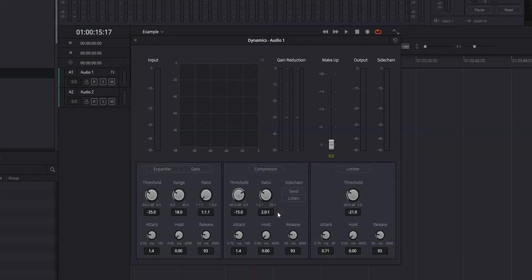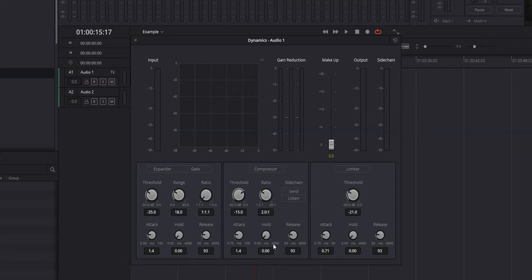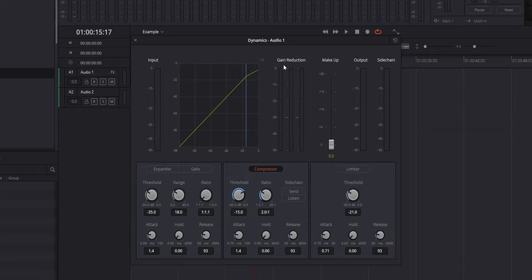Right now we're at a ratio of 2:1, which is best for vlogs, talking-head videos, and narrative short films. When you get into voiceover work, you'd probably want to bring that ratio up to 4:1 or so. Attack, hold, and release are basically exactly where I want them — they tell you how fast the compressor kicks in, how long it holds before releasing, and how fast it releases. This is basically perfect for dialogue. We'll turn the compressor on and then lower the threshold until the gain reduction is about minus 3 — about a third of the way between zero and minus 10.